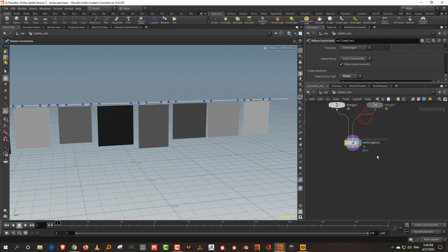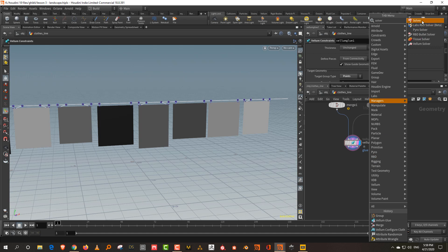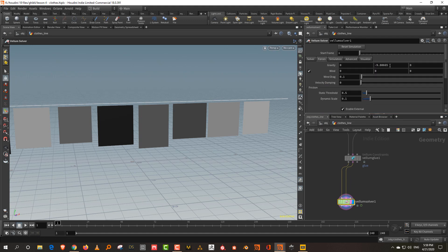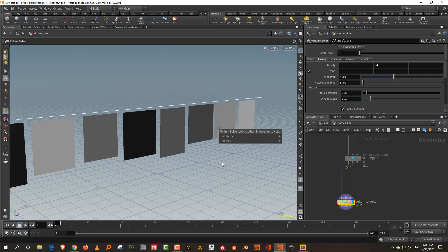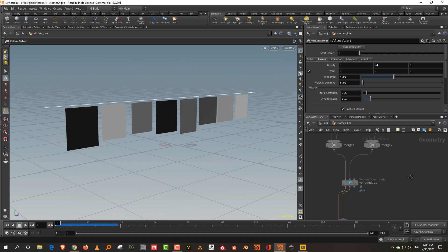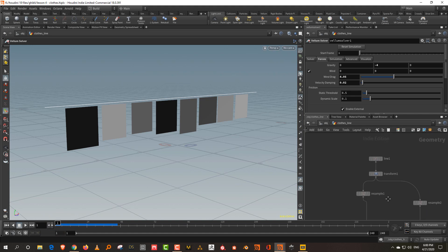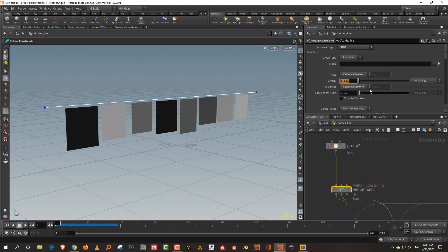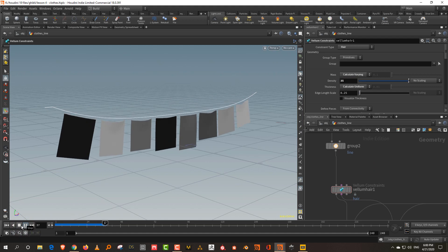Take a vellum solver, save the file, and plug everything in. Lower gravity to about minus four because it'll be a little heavy, and add some drag and velocity damping. Run a basic test — it works. Come into vellum hair and increase the density to about 35 so the line doesn't fall down as much.